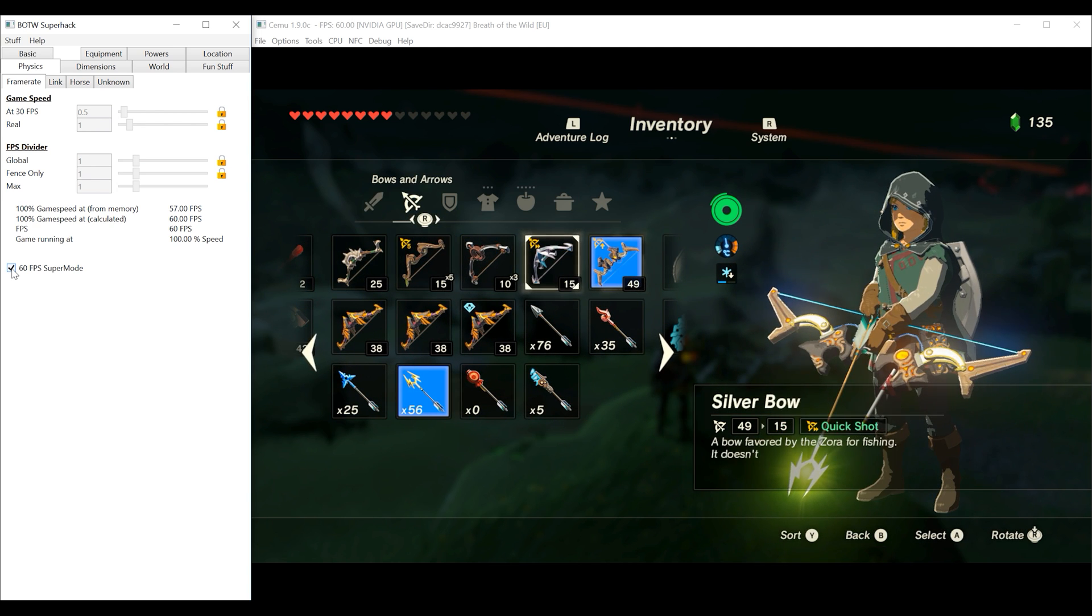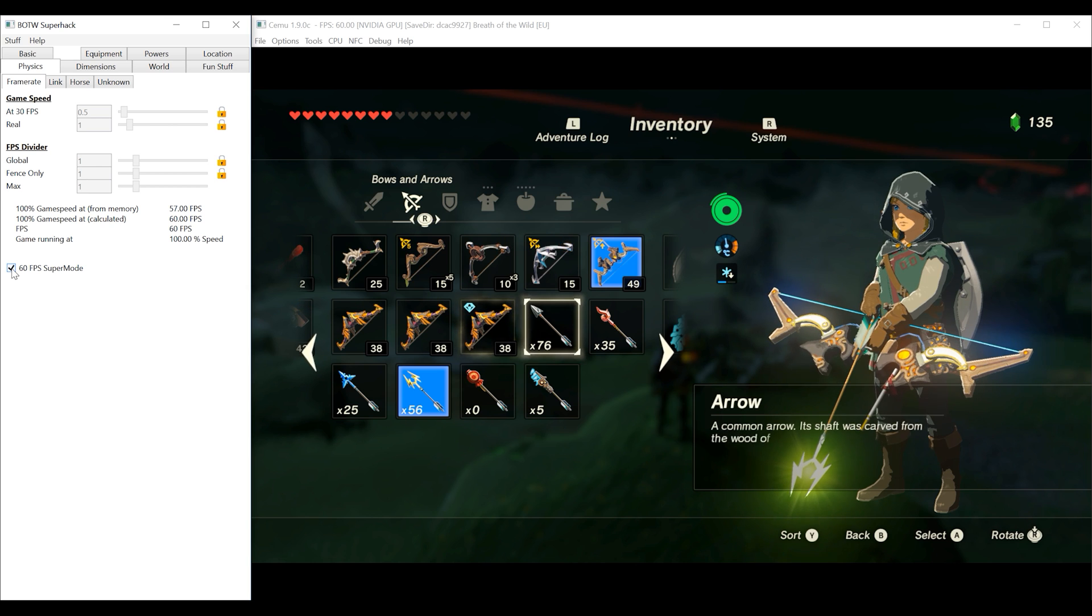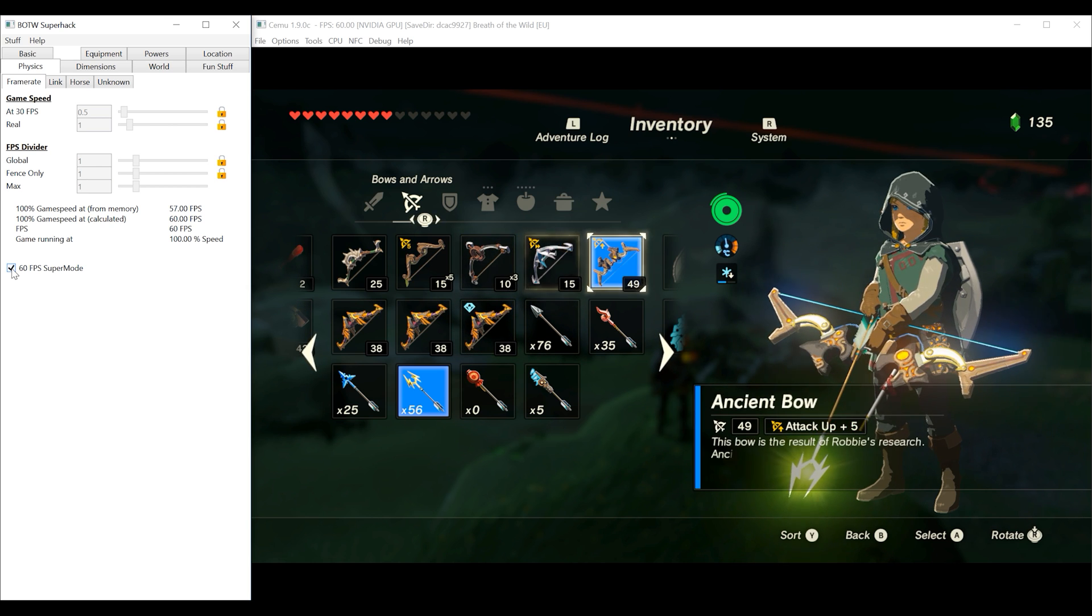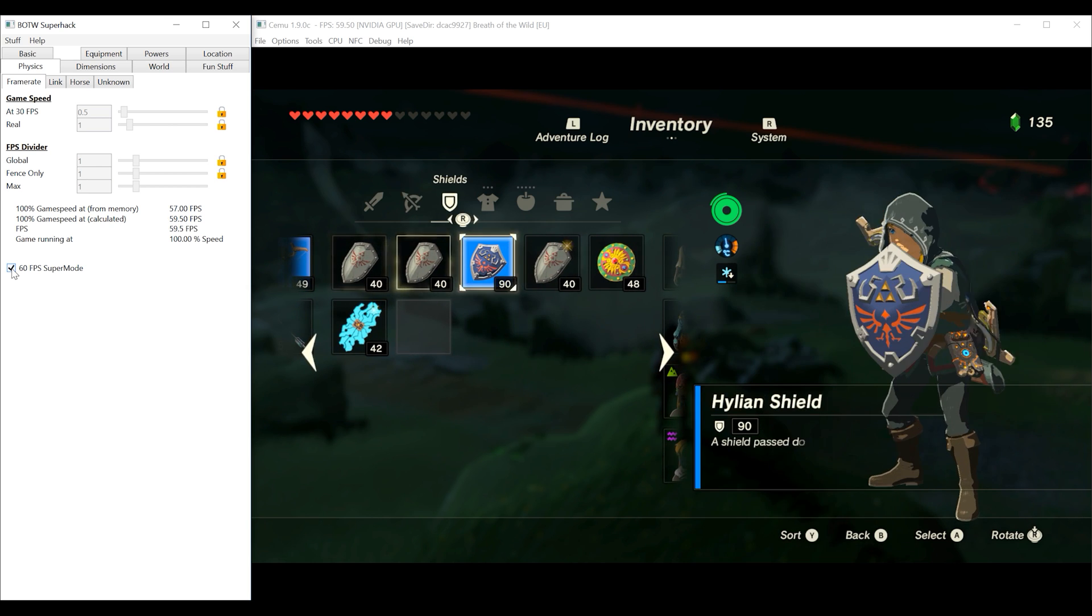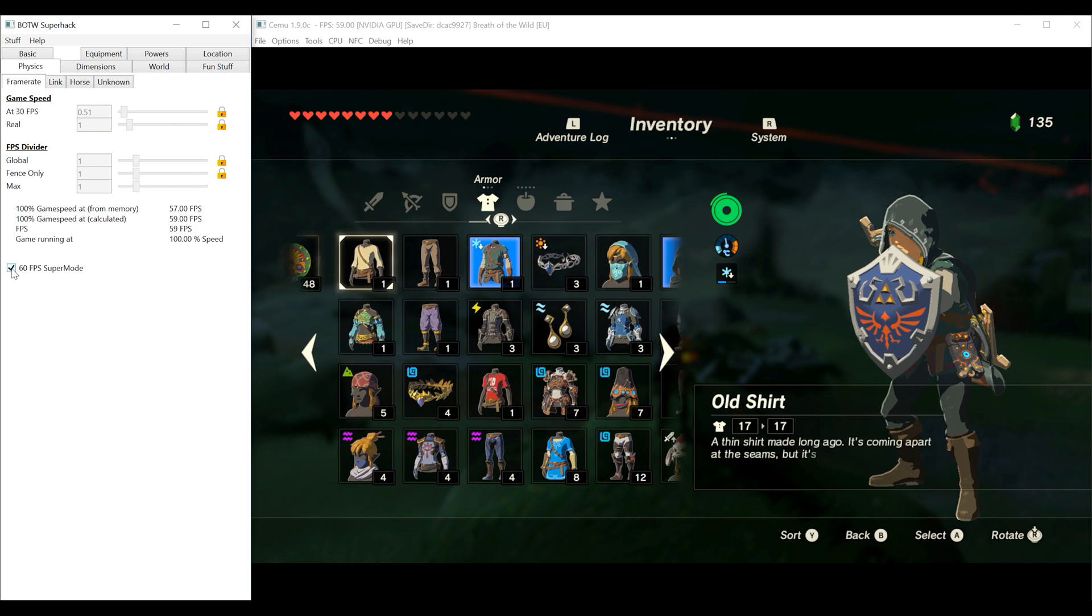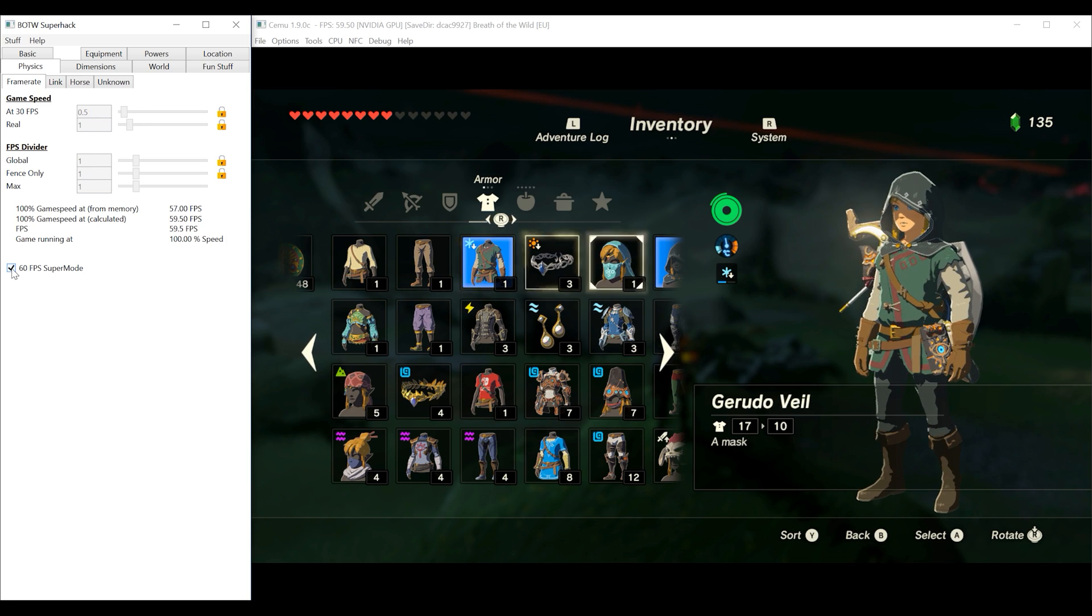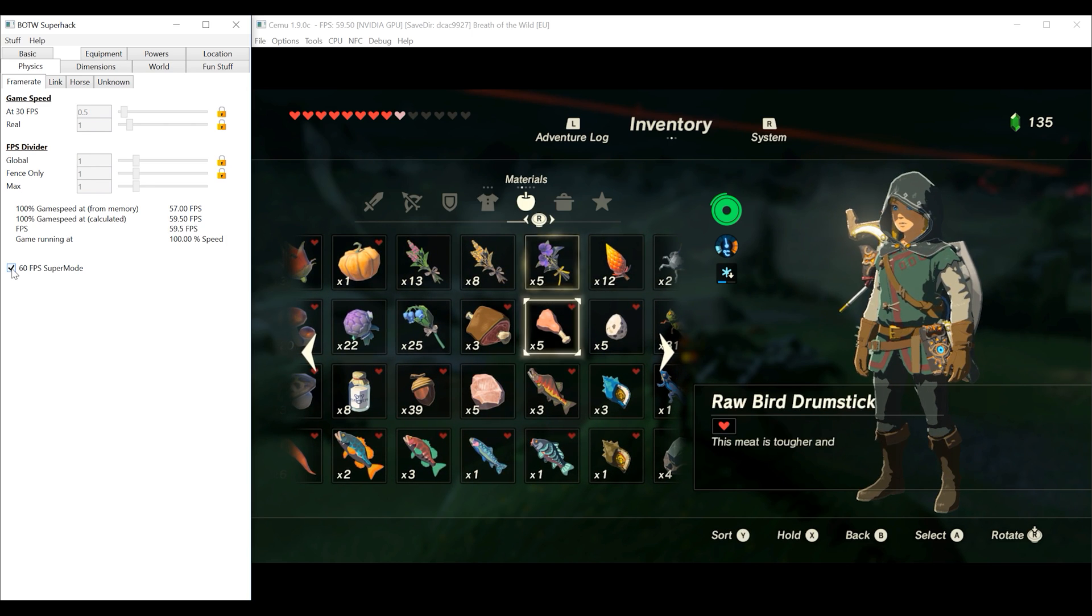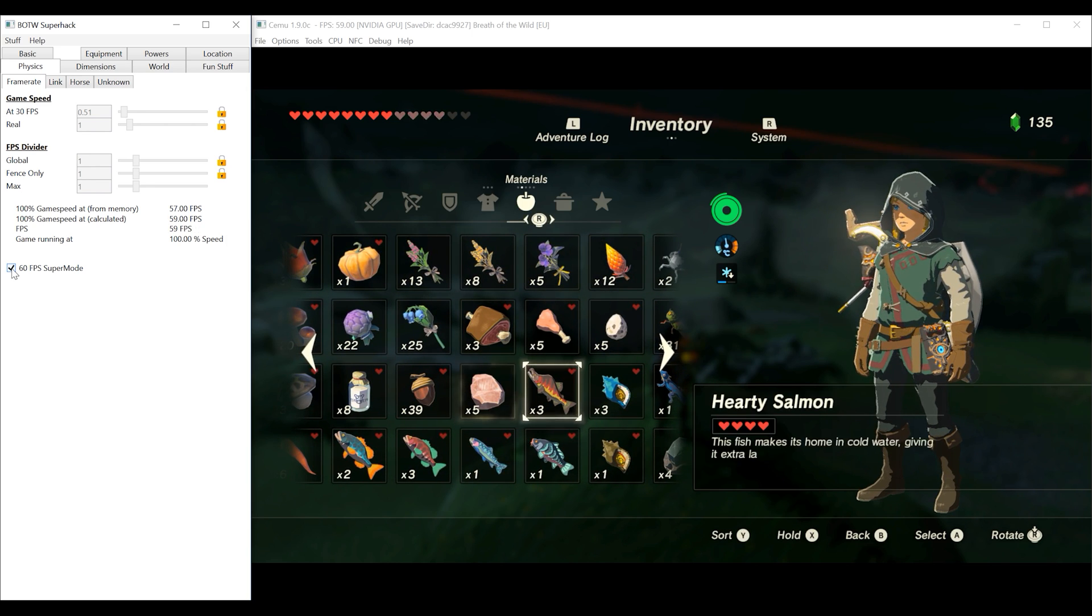I can honestly say that after playing this game for 200 hours that using the inventory screen at 60fps is a much better experience than at 30.